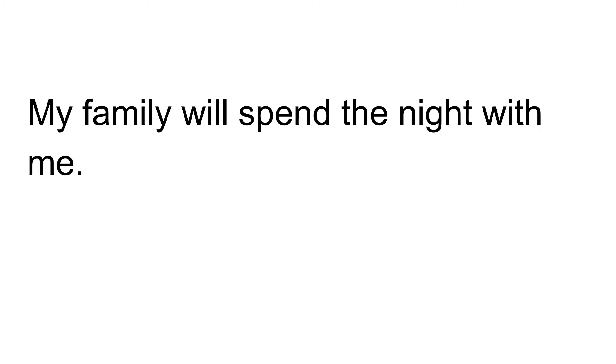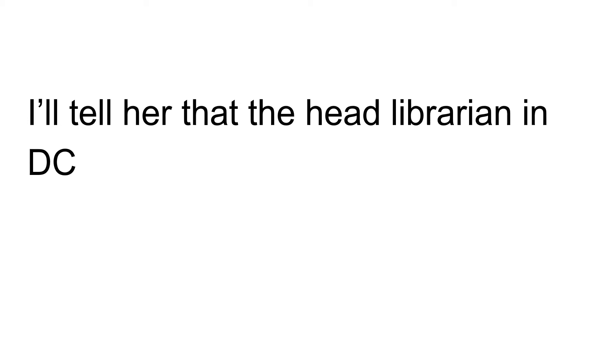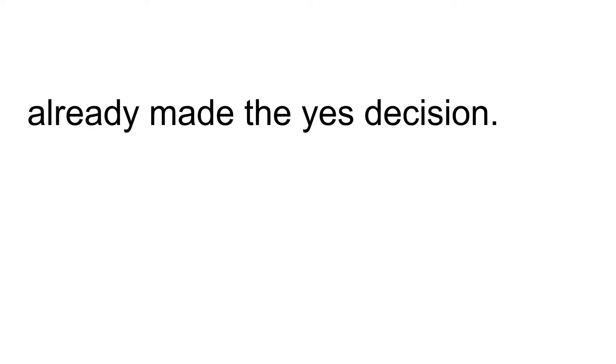My family will spend the night with me. We'll ask the librarian for permission. I'll tell her that the head librarian in DC already made the yes decision.